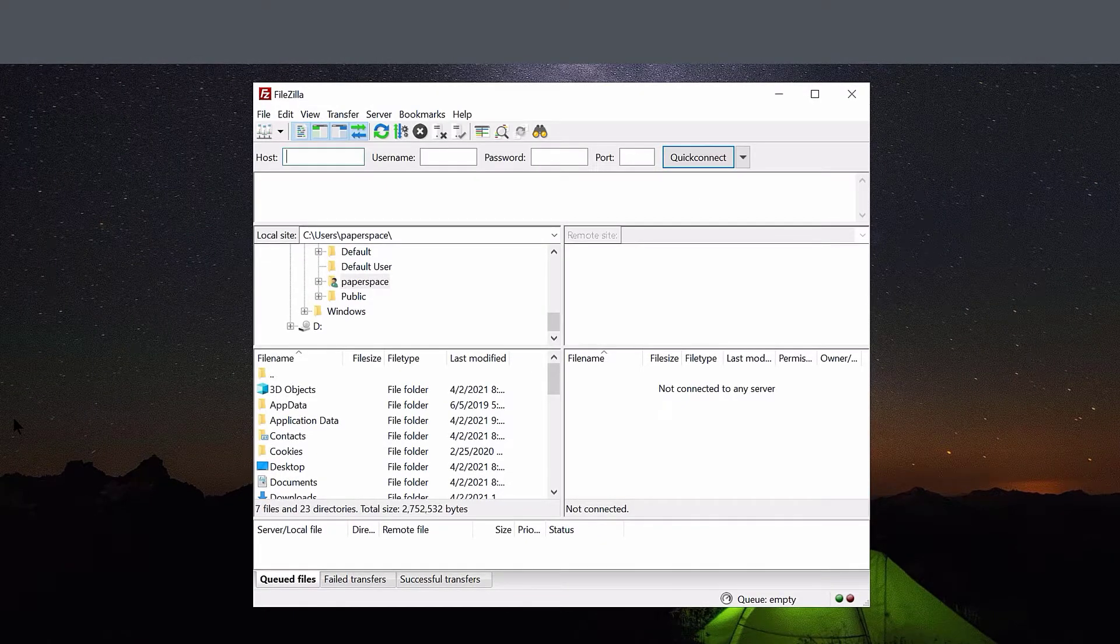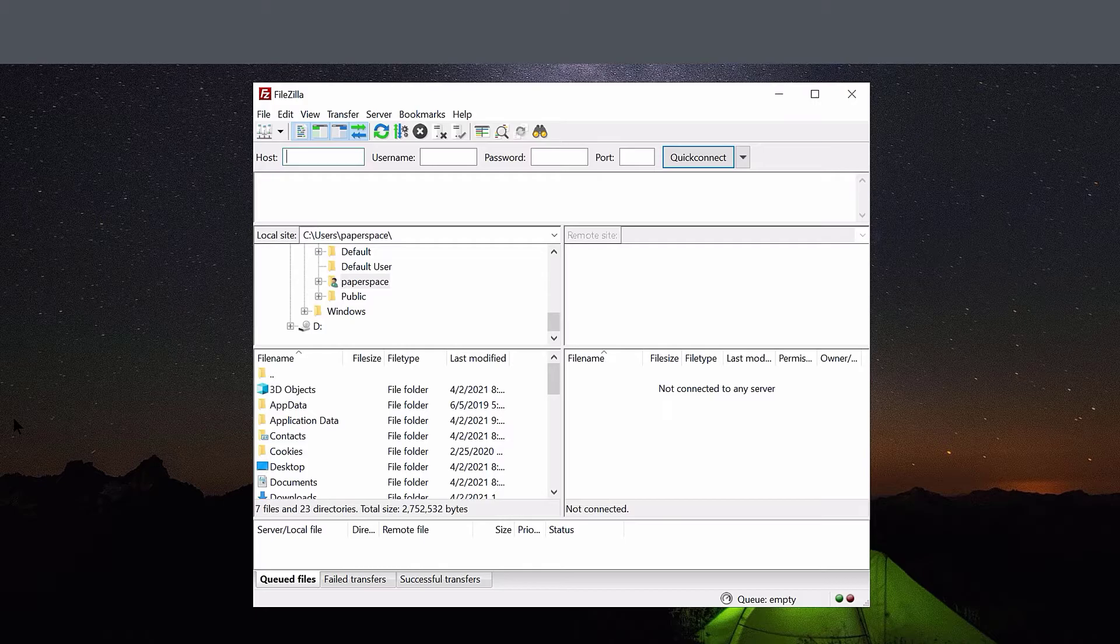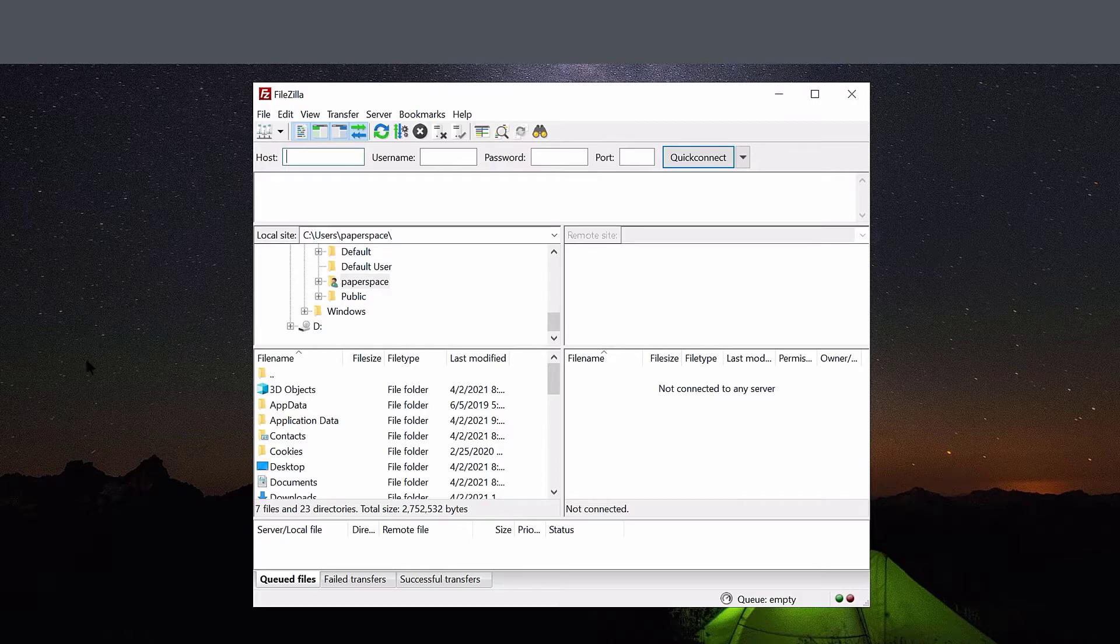You could set FileZilla up to quickly connect to the server using the Connect features at the top, but then you would have to enter your login credentials each time you want to reconnect. That would be cumbersome. Instead, let's add our hosting account as a bookmark in FileZilla to make it easy to connect to every time we open the app. To do that, click the Site Manager icon in the top left corner of FileZilla.